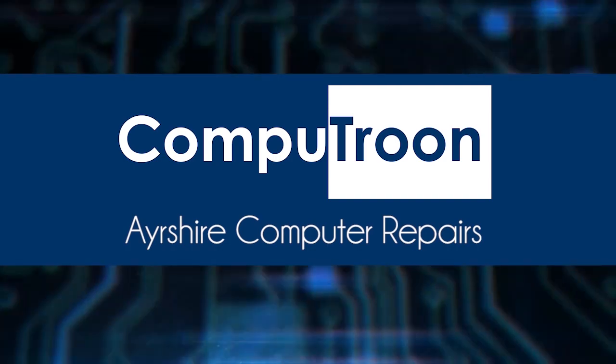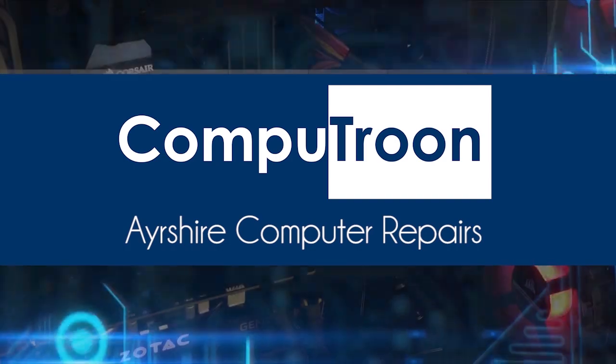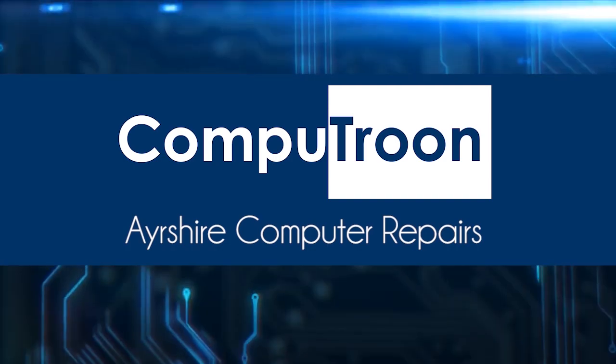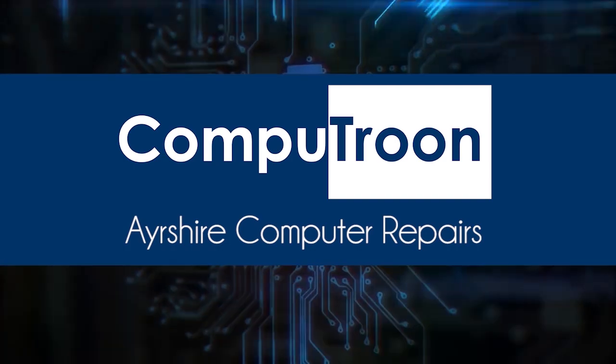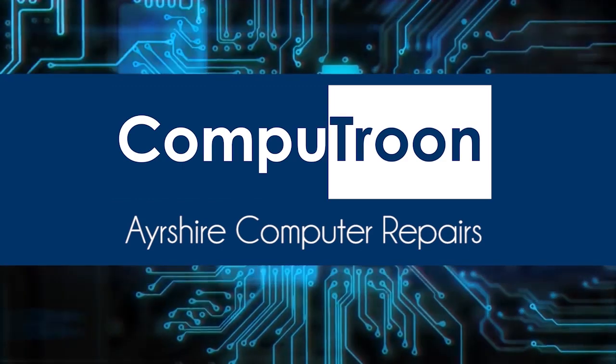CompuTune on Facebook and online at www.computroon.co.uk